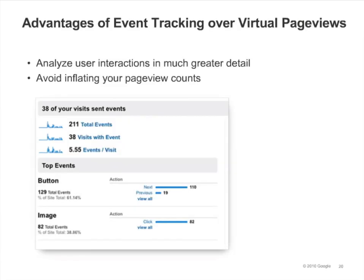Using trackEvent allows you to analyze event-based interactions in much greater detail than is possible using virtual page views. For example, instead of just seeing how many times a movie was played on your site, you can analyze how people use your video player and see how different events correlate with site usage in e-commerce metrics. Also, by tracking events separately from page views, you won't inflate your page view count.